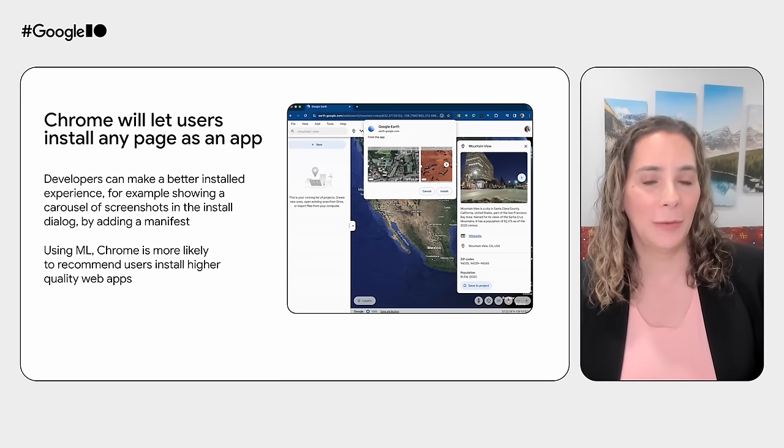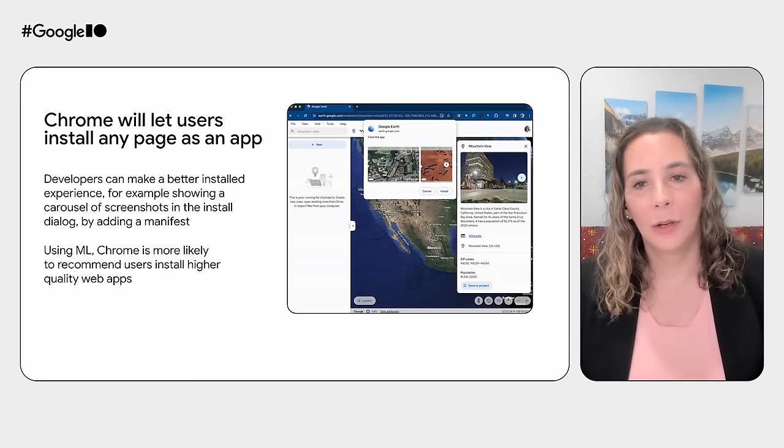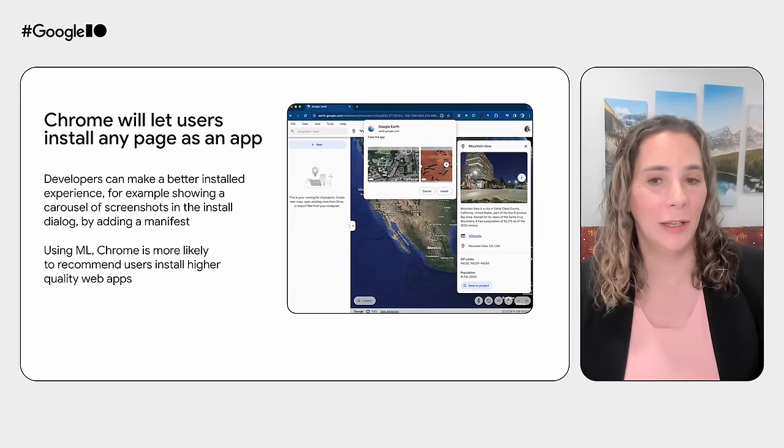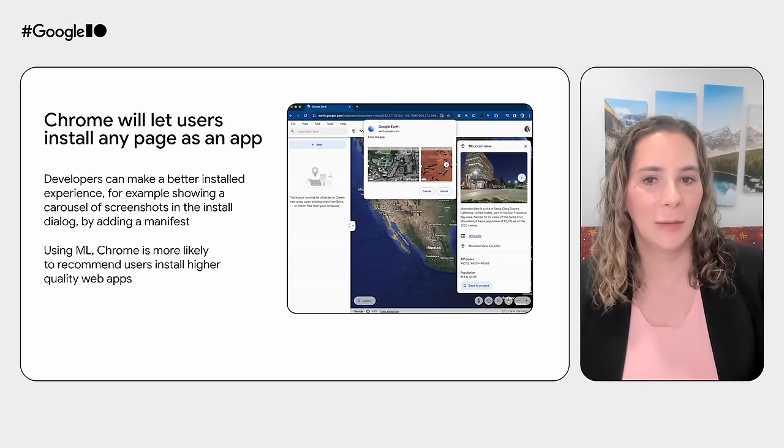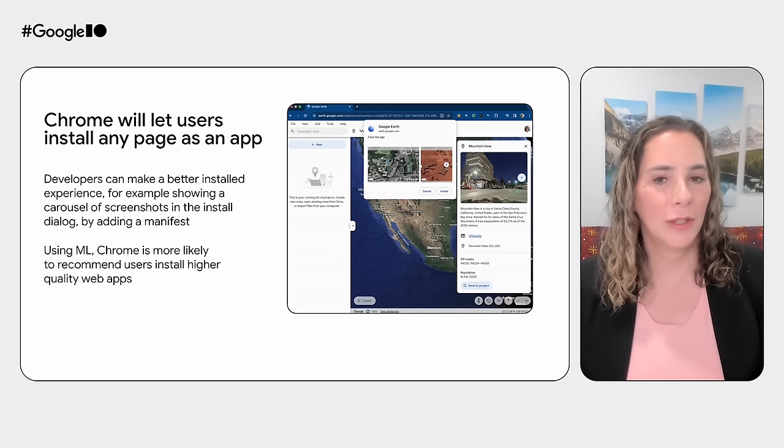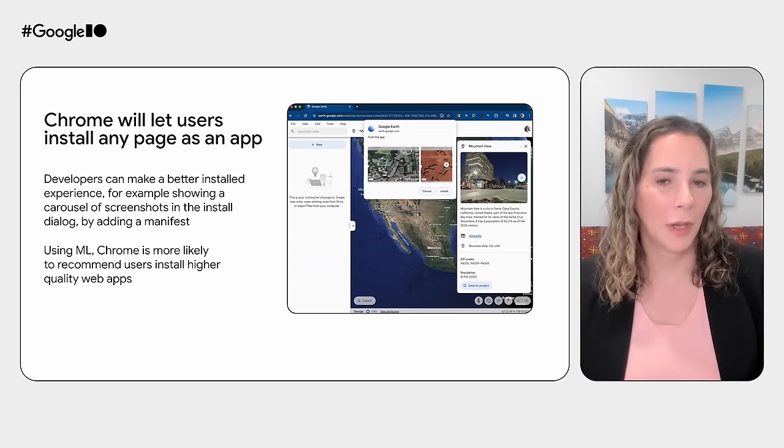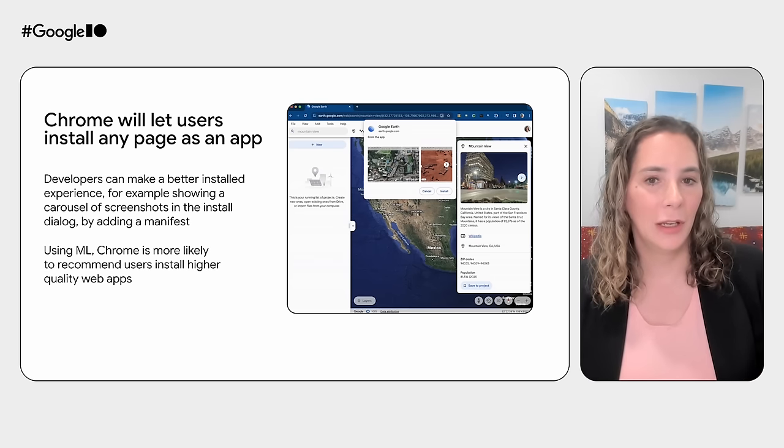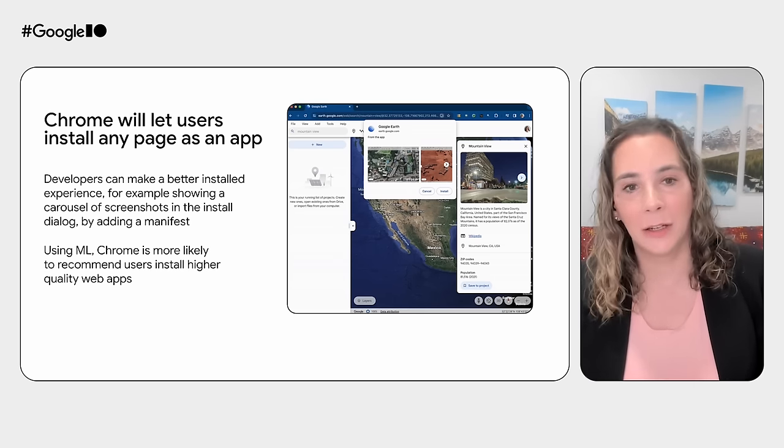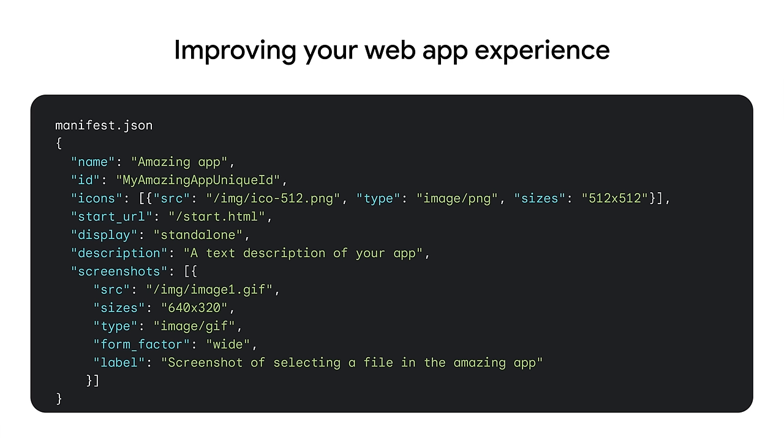Historically, web apps were promoted whenever a site met a fixed install criteria. In practice, this meant that some users who never install web apps would still see an install promotion. Chrome believes in simplicity for the user, and unneeded UI creates clutter. Chrome is using an AI algorithm to only promote installing a website when it is likely to be used. The quality of the app experience, including the use of the app manifest, is an important signal as to whether the AI will promote the website. Regardless of whether the site is promoted by AI, users can always install a page as an app from the overflow menu. I mentioned improving the quality of your web app with a manifest. To recap how to do this, you'll want to have a manifest that includes an app name, a manifest ID, a set of icons including a high-quality icon, a description, and screenshots.